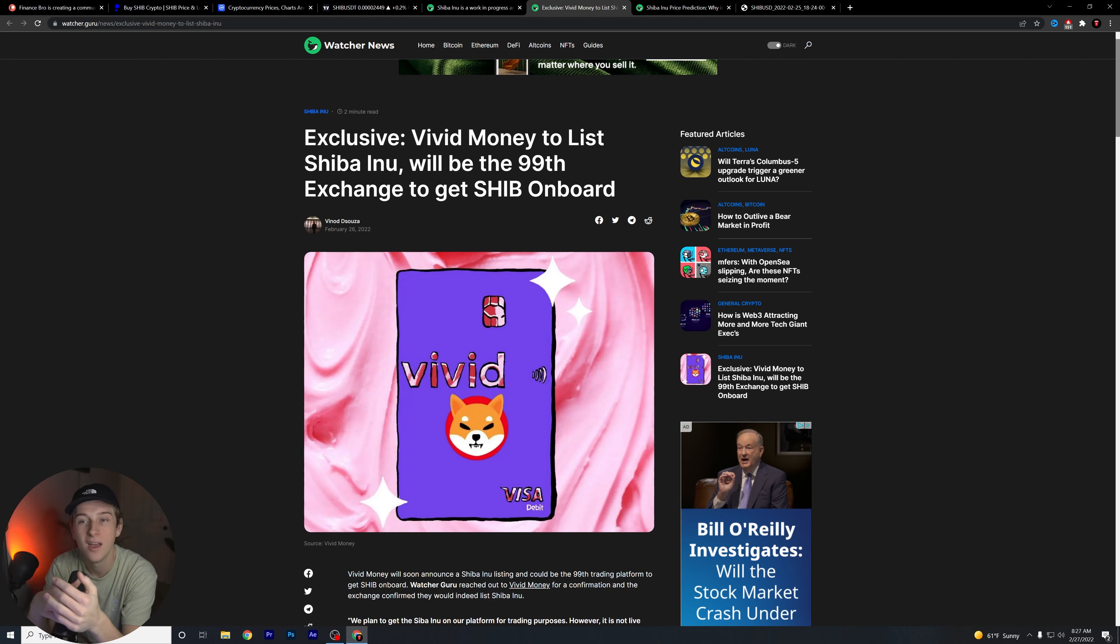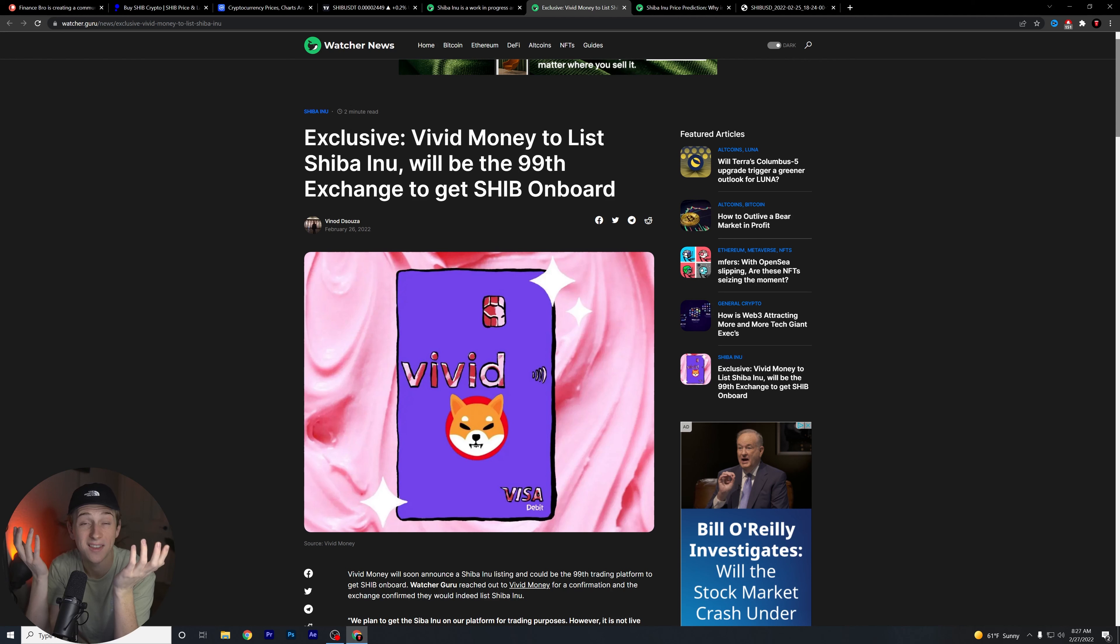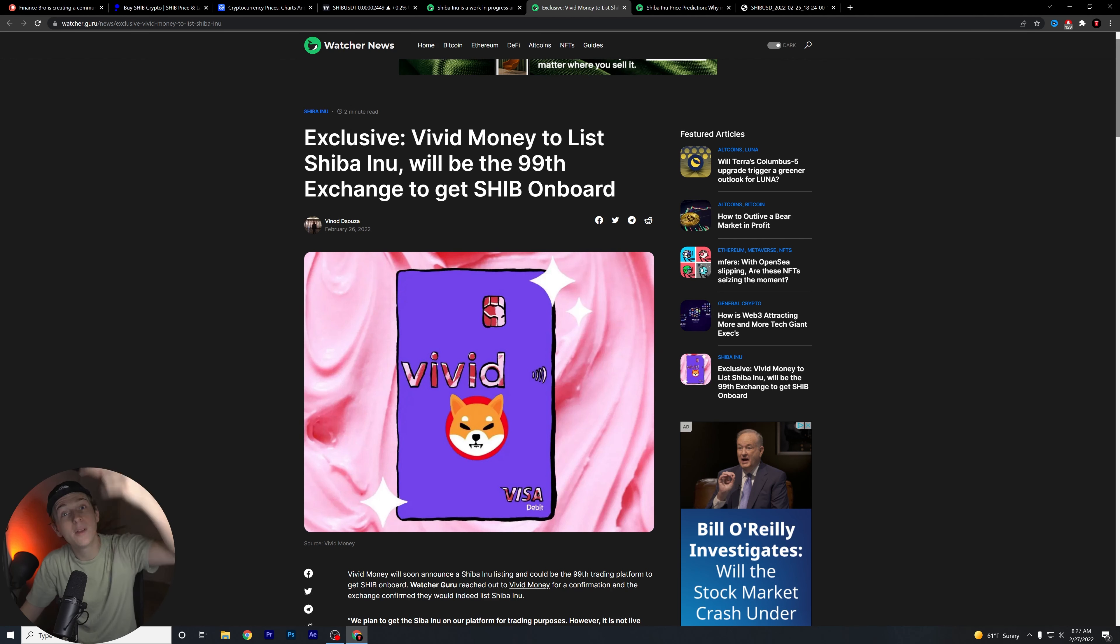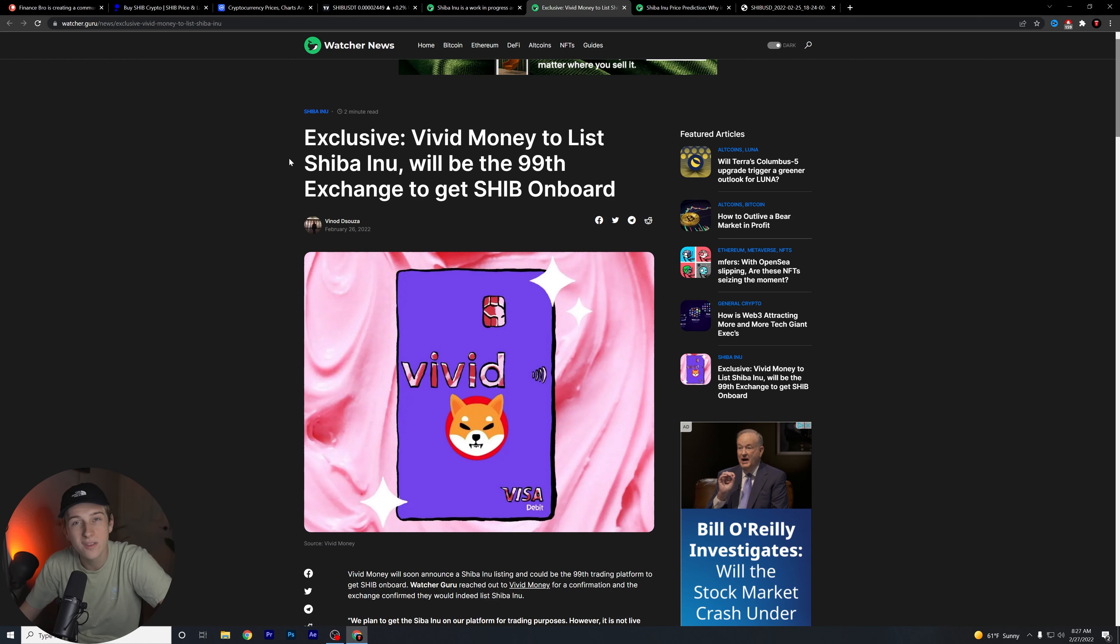We're still not seeing any word from Robin Hood, we're still not seeing any kind of movement from Robin Hood. It really makes me wonder like hey, when are you guys going to list this token? Are you ever going to list this token? I think eventually they will. Let me know in the comments below what you guys think. Do you guys think they'll ever list it? I would love to know your overall thoughts and opinions about it.